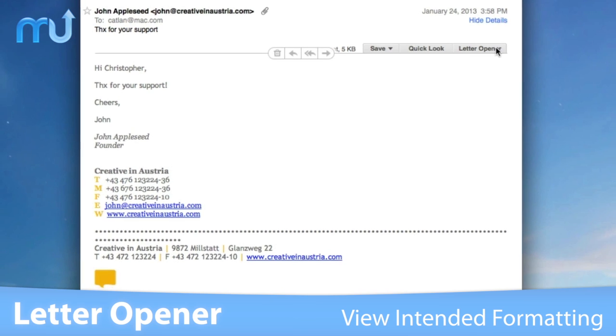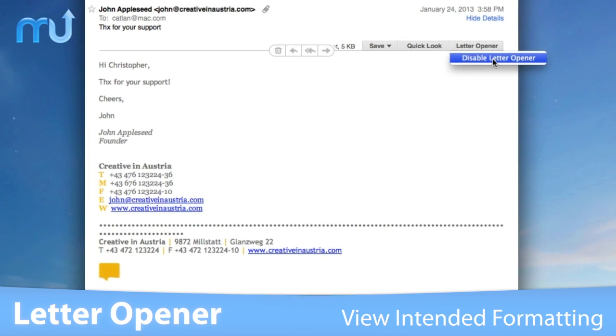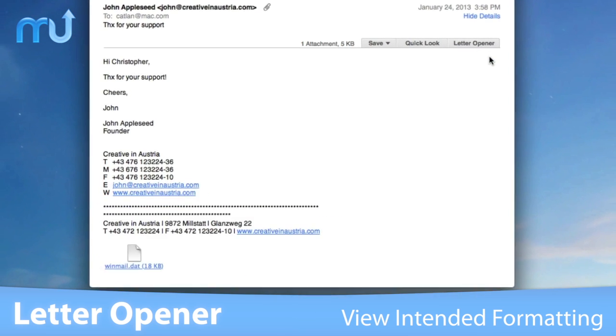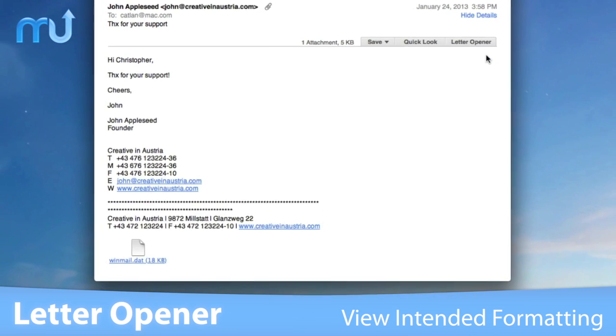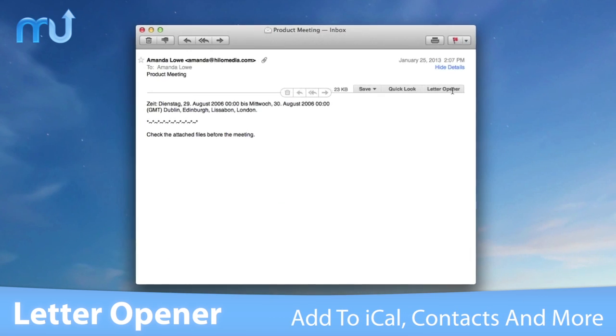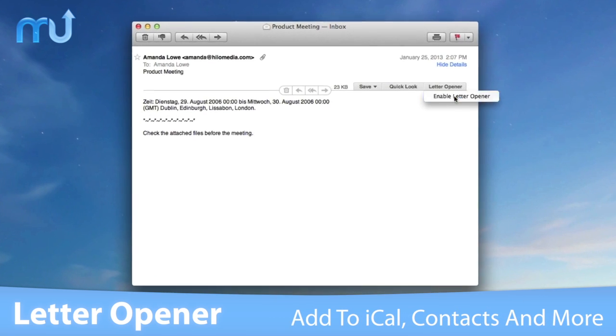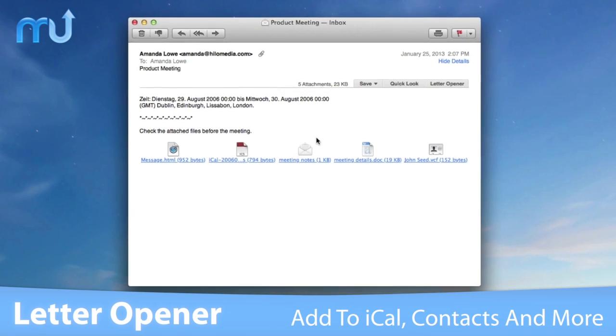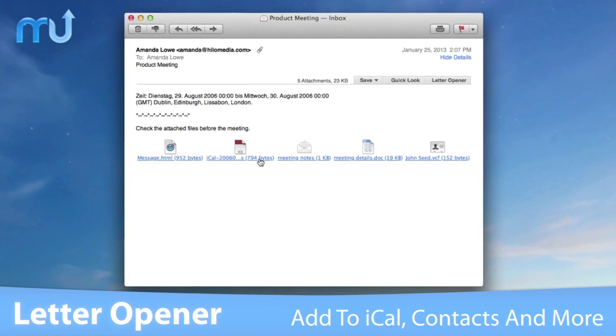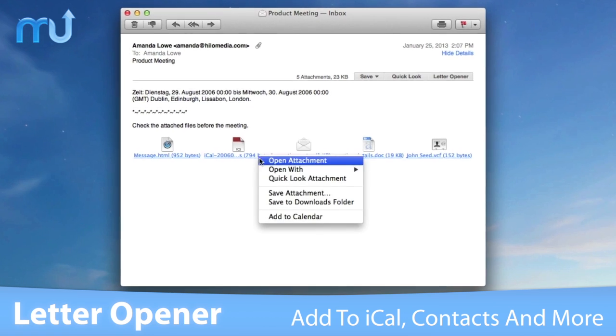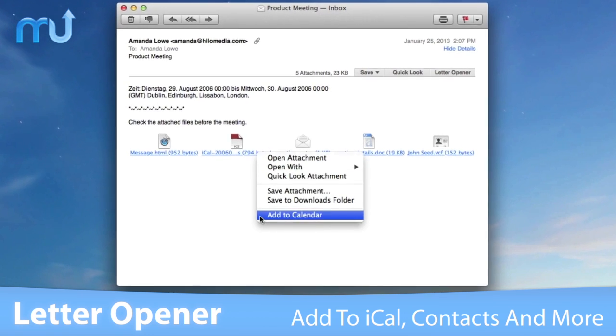Sometimes these files simply contain the message text with rich text formatting. Others can contain calendar information, contact information, nested messages, or other attachments.